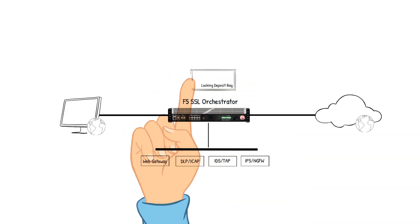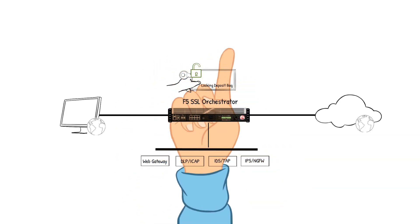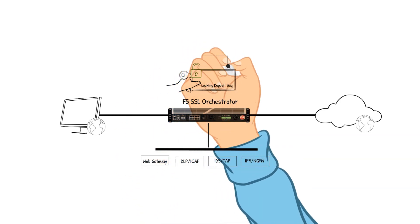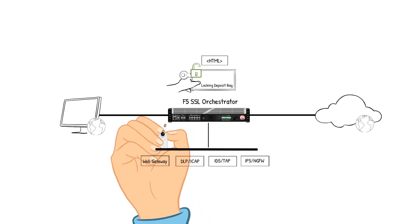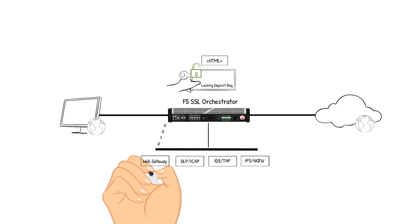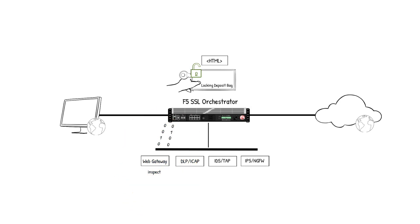The SSLO device receives the packet, decrypts it, analyzes the packet's content to make a classification decision to which policy it will steer the traffic to. The decision is made so the packet is sent to the web gateway device. The web gateway device receives the packet, analyzes the packet's content against the corporate policies. The content checks out, so the packet is sent back to the SSLO device for the next step in the policy.